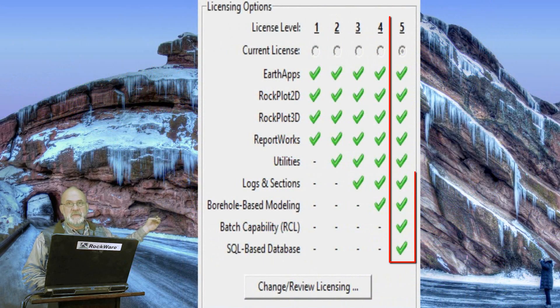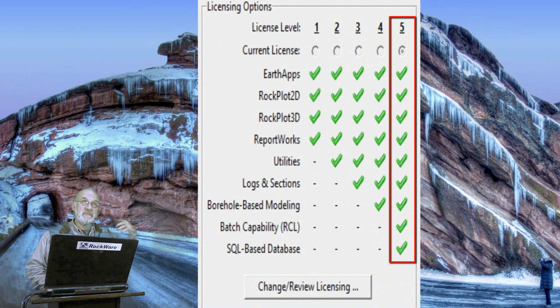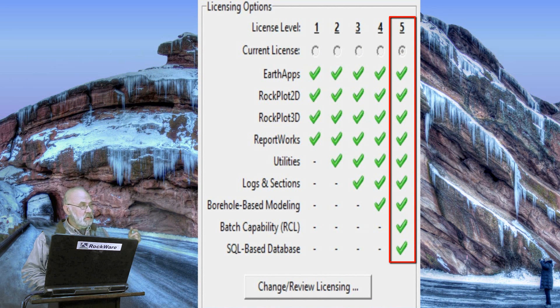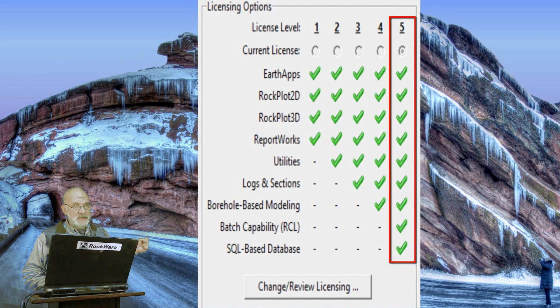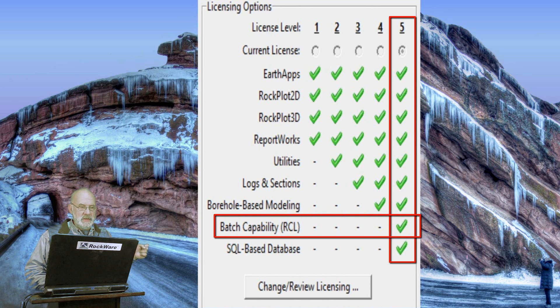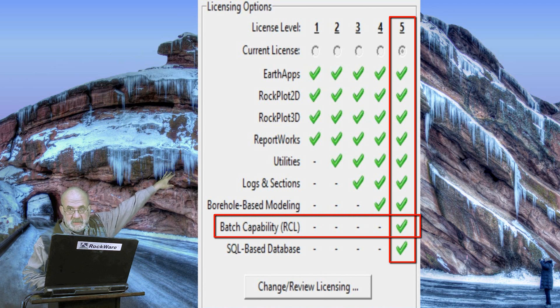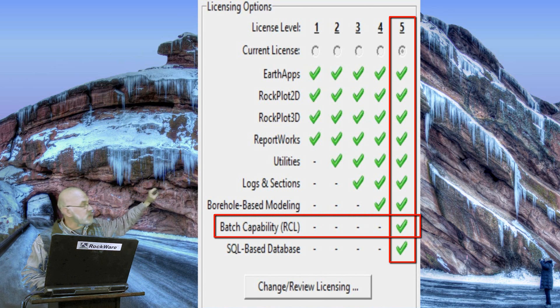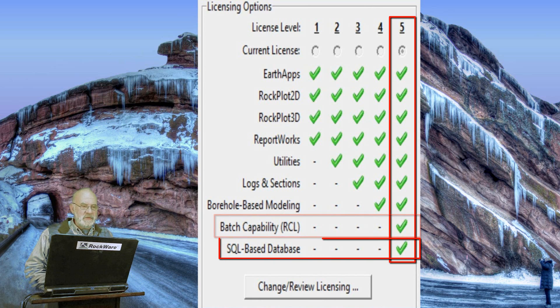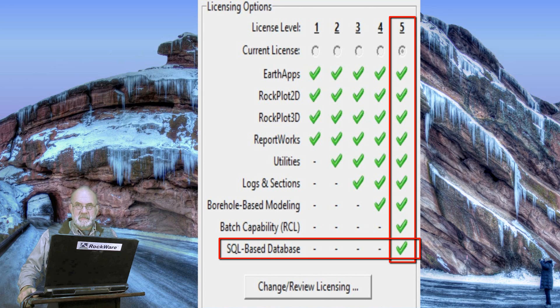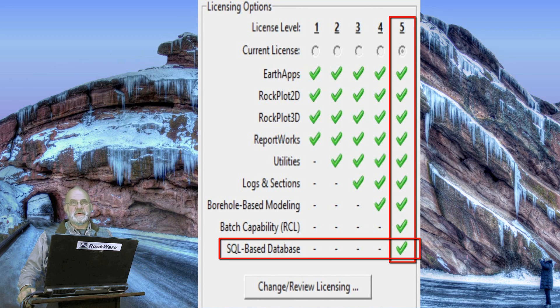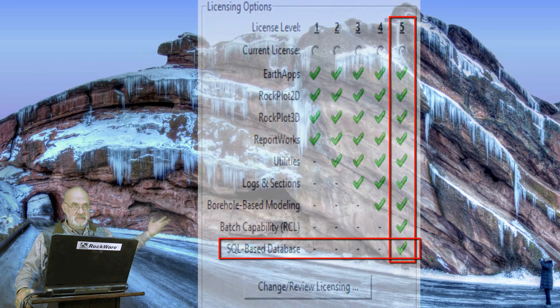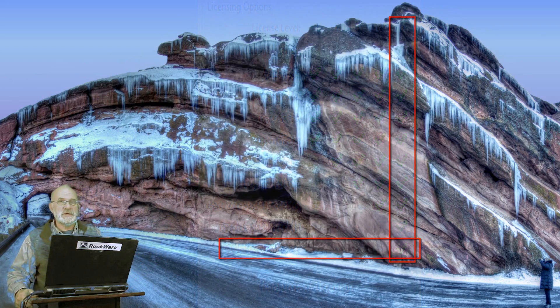And then finally, level five, which we'll talk about in an advanced section of this class, and that's where we include the ability to process the data on a batch level, meaning that you can bypass all of these menus up here. We'll be talking about that later on. Level five also includes the ability to use an SQL database rather than the native database, which is MDB, or the same thing as the Microsoft Access Engine.